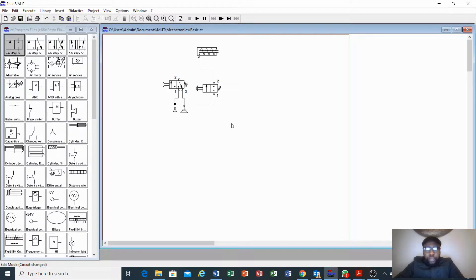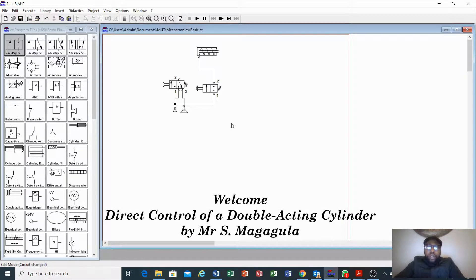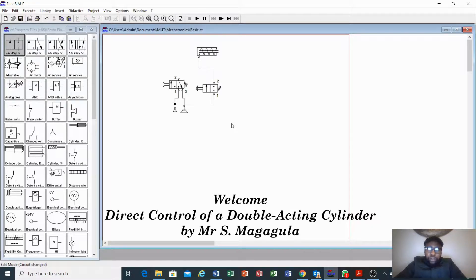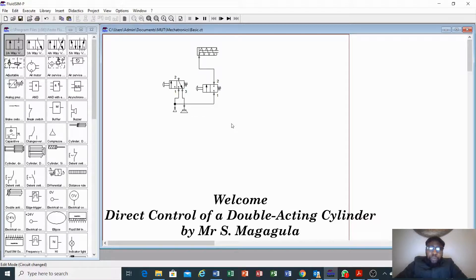Hi everyone, today we are looking at how to control our double-acting cylinder. This is a basic introduction to fluid sim software — please check the first video for a basic introduction. Today I just want us to look at how we can control our double-acting cylinder. We did look at how to control our single-acting cylinder using a 3x2 valve, so let us check for a basic operation.